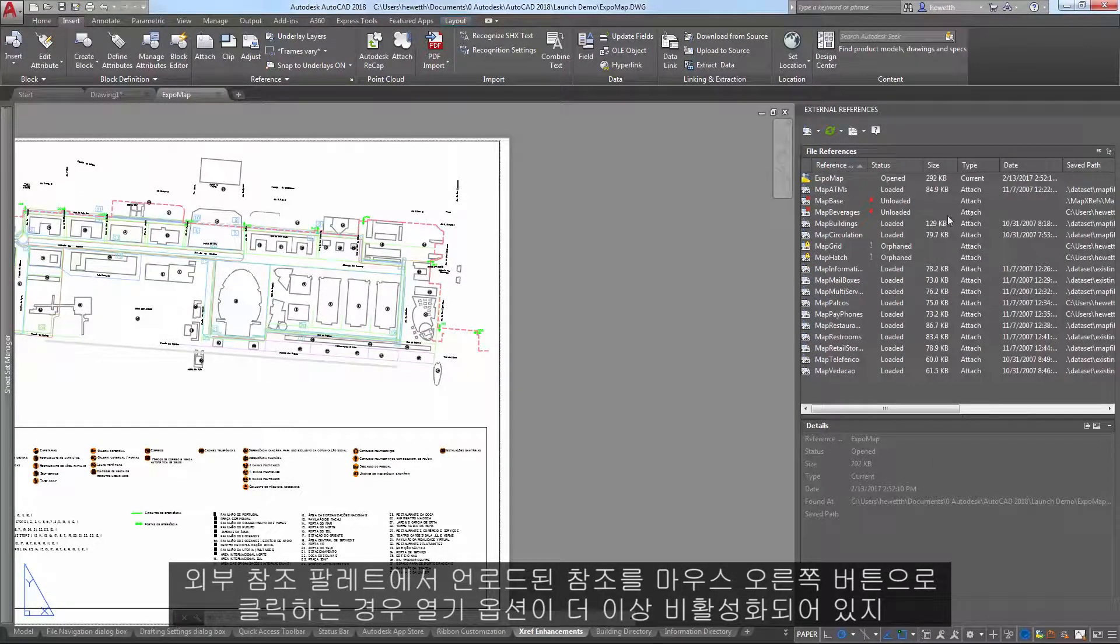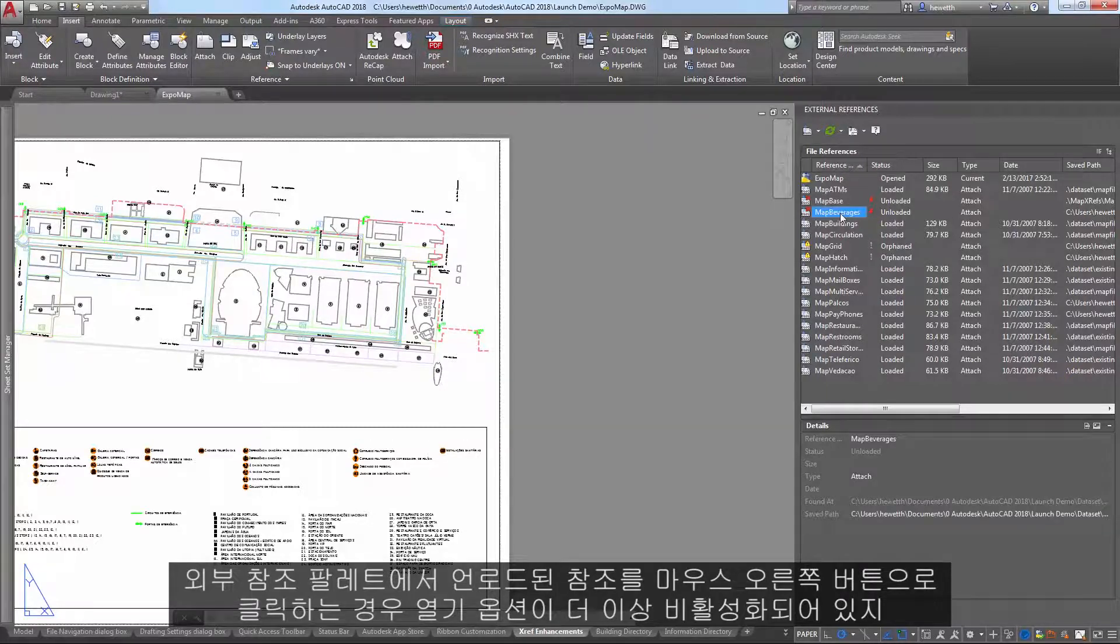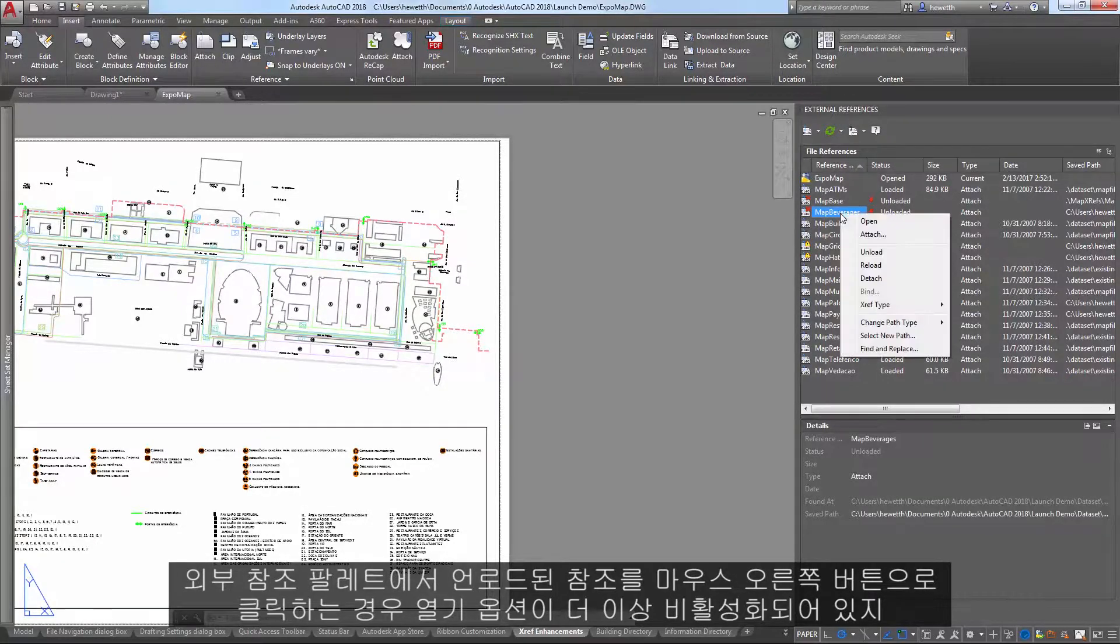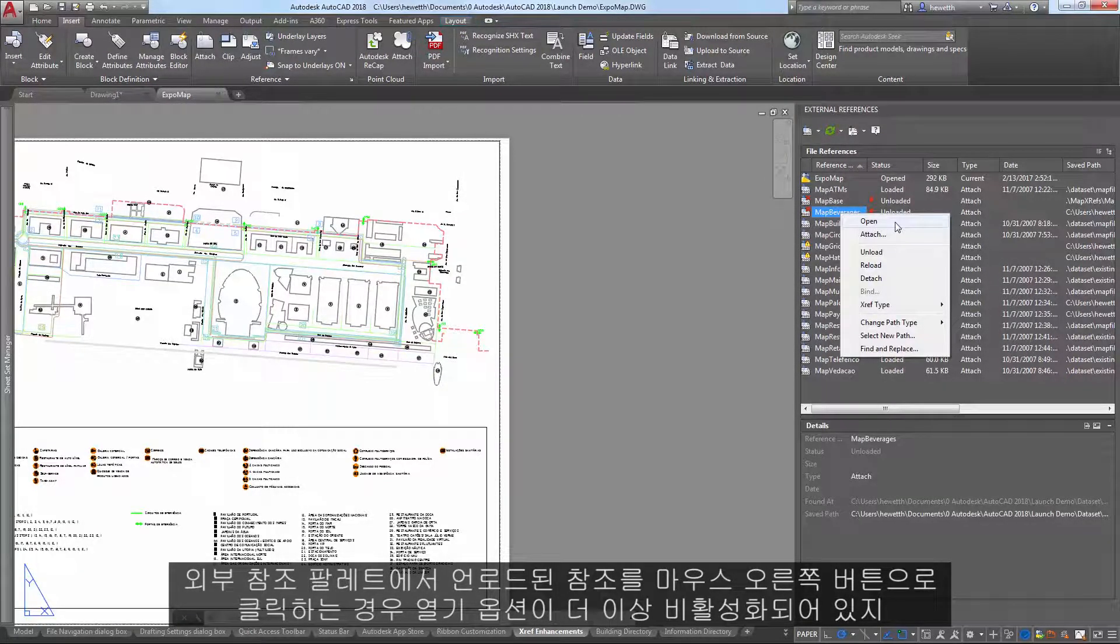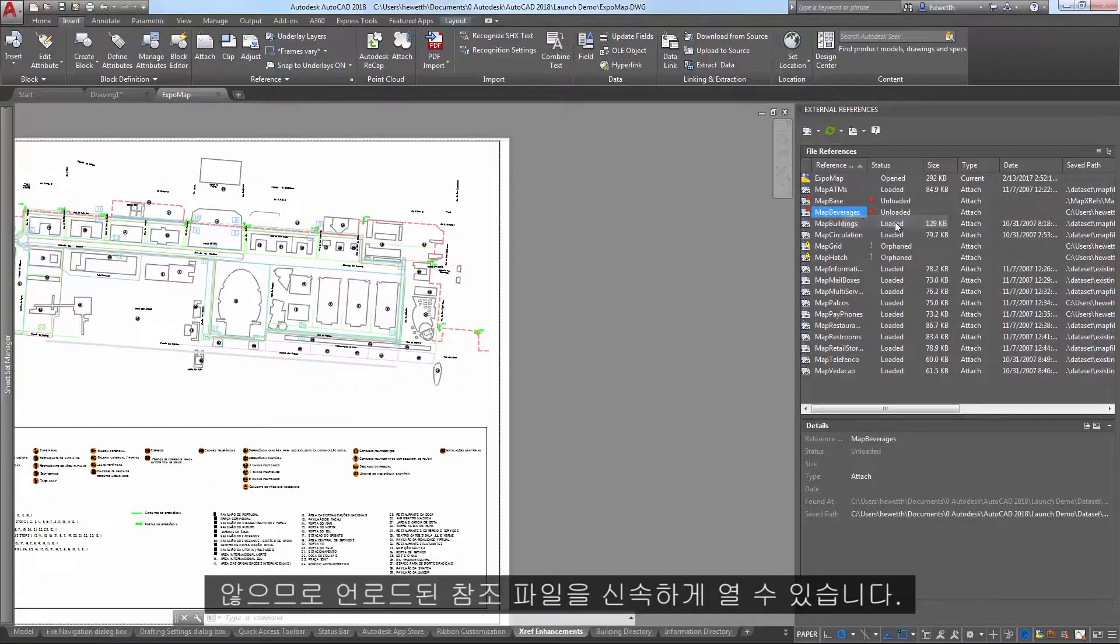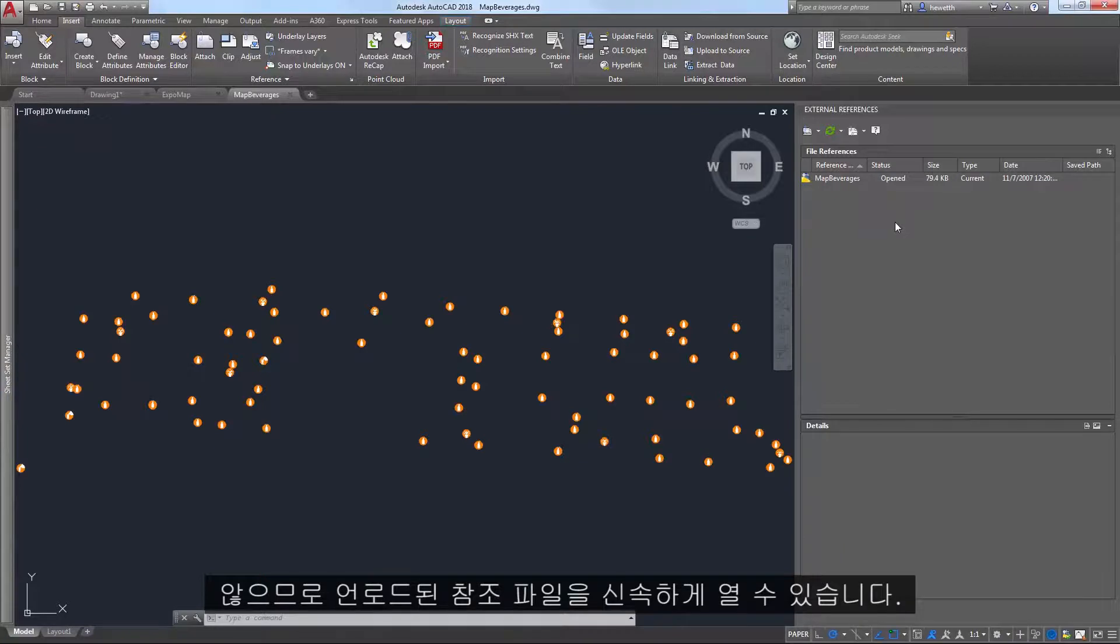The open option is no longer disabled when you right-click on an unloaded reference in the external references palette, enabling you to quickly open unloaded reference files.